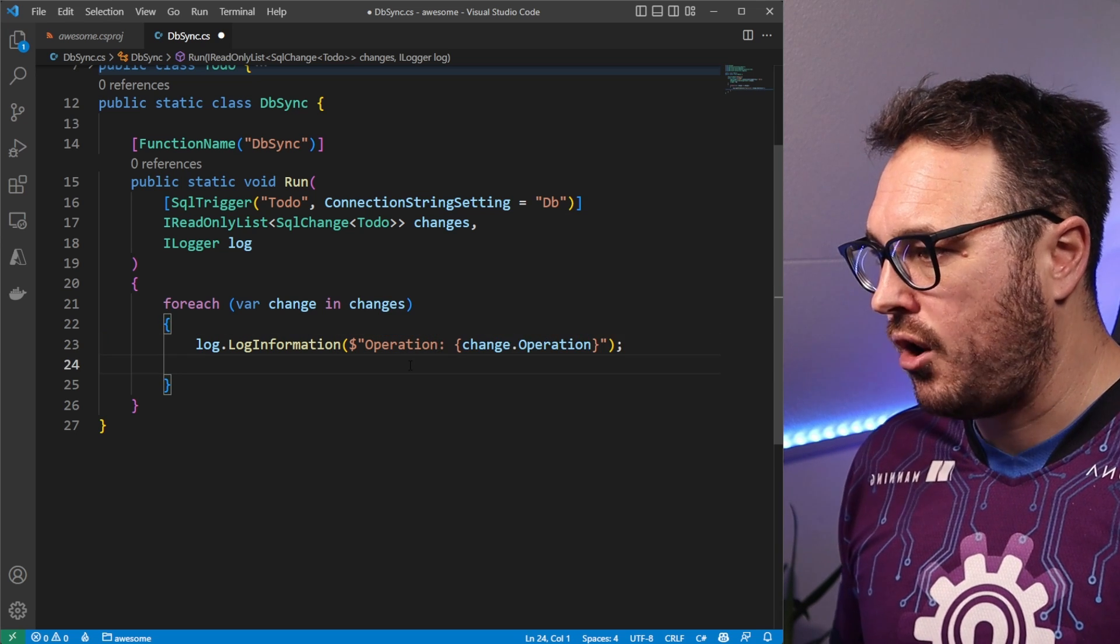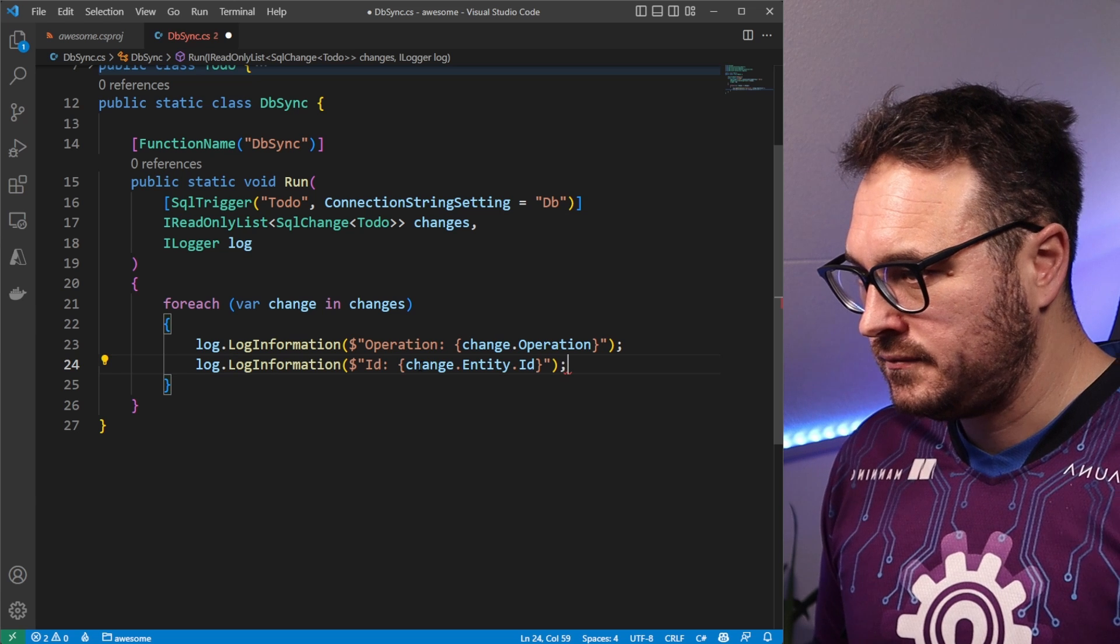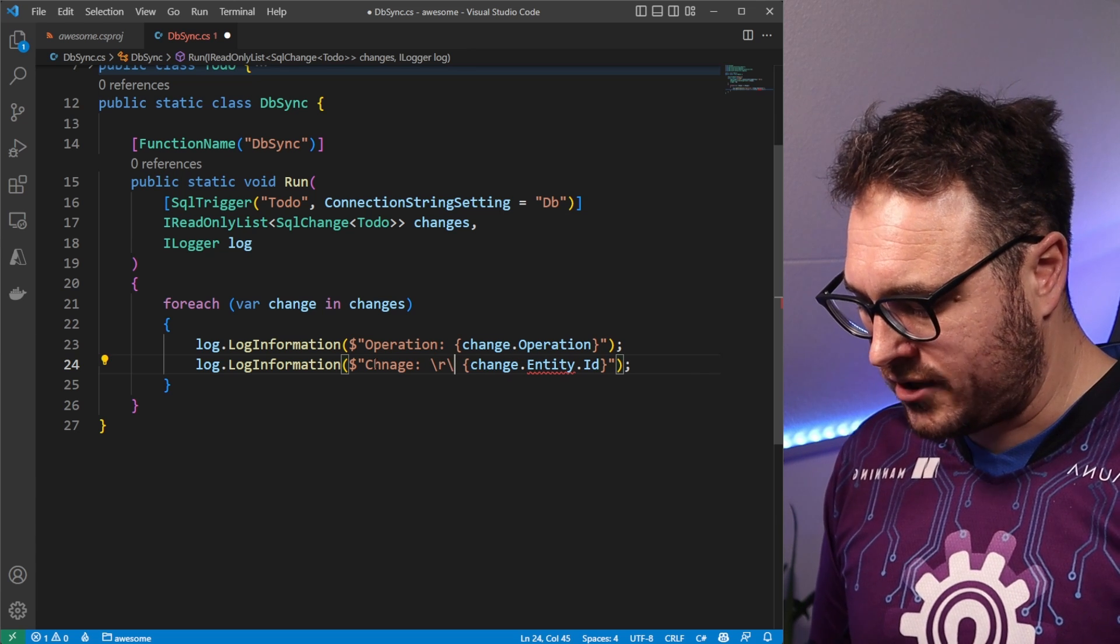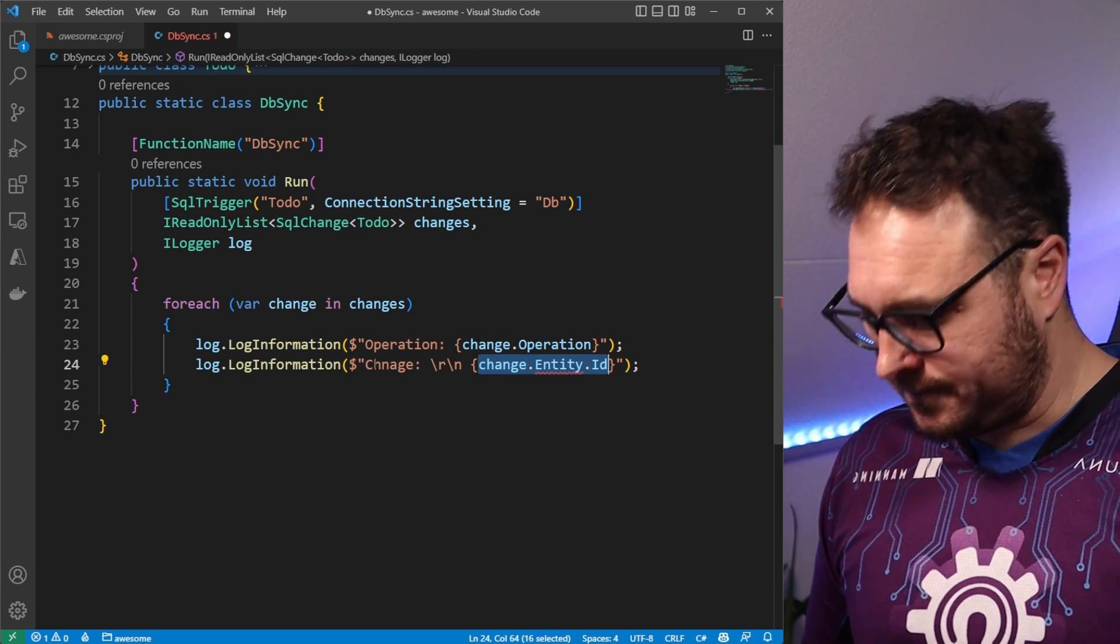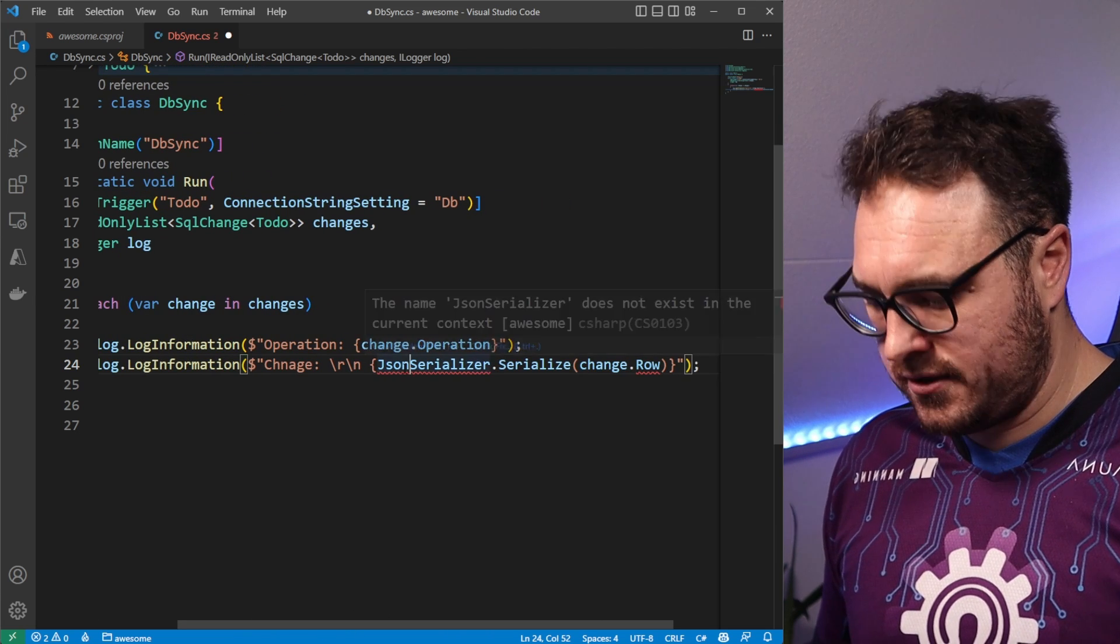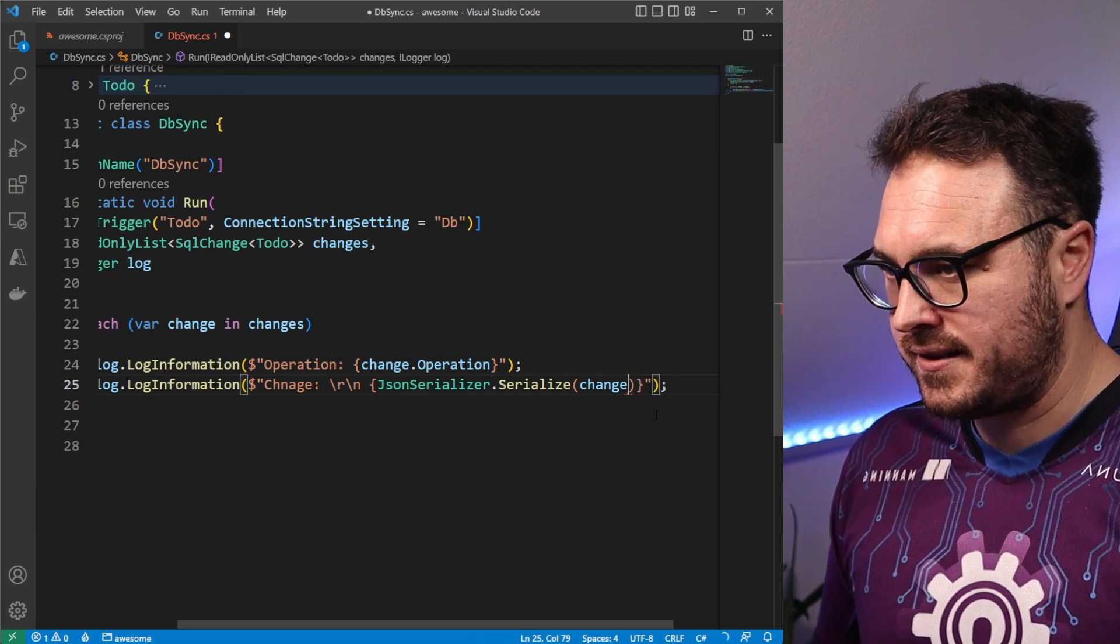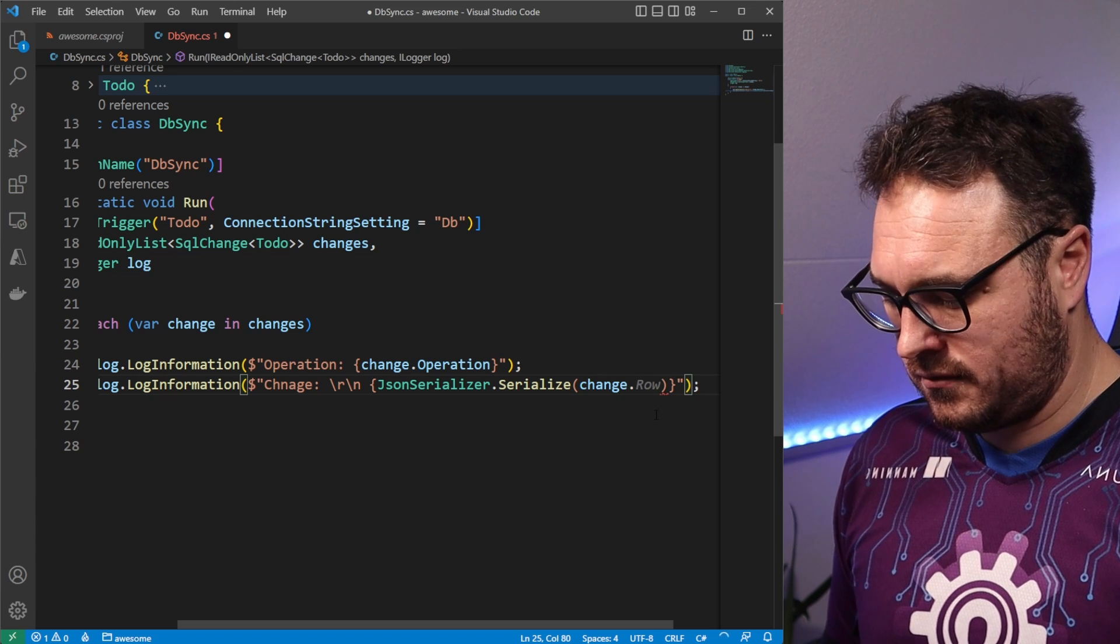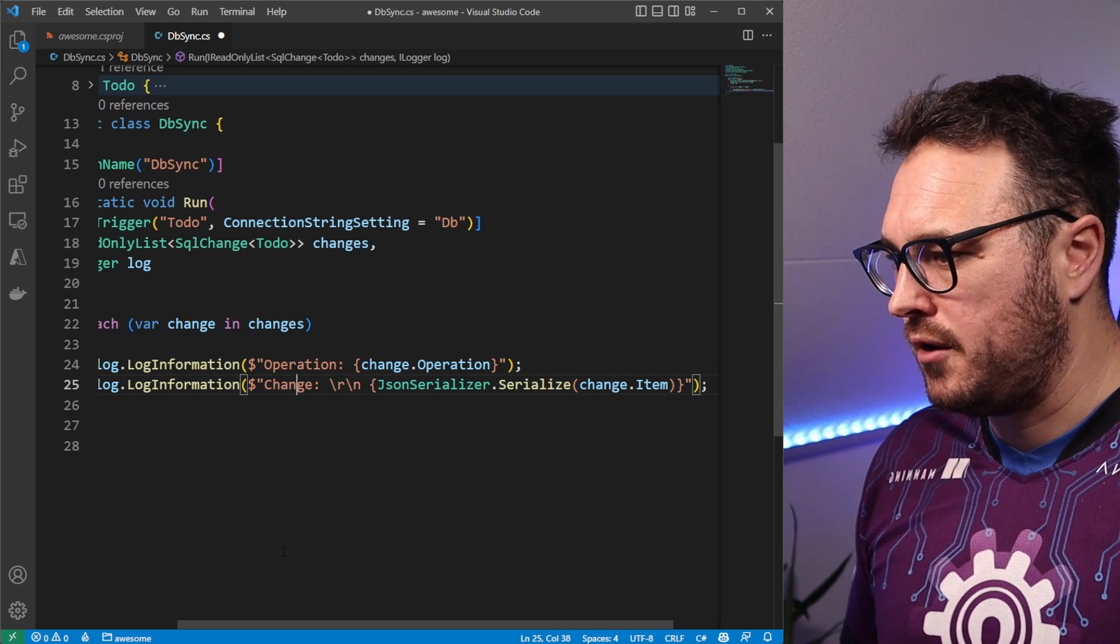And the operation here in this case would be the change dot operation. And then we also want to see what kind of operation we have in there. So let's say log dot log information. And now let's say, for instance, change. And the change should be, this is slash rn or something for new line. I'm not sure. Then we say, for instance, here, let's make use of the system text serializer. I think it's JSON serialize. And we serialize that string. JSON serializer needs a system text json. And we want to change, we want to serialize that change. Let's say it is change dot item. I believe it's called.